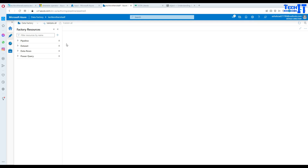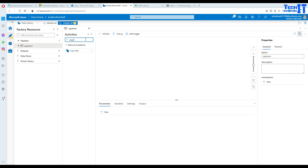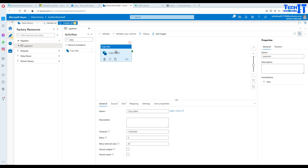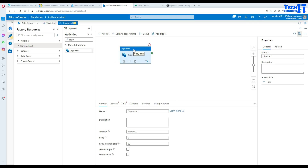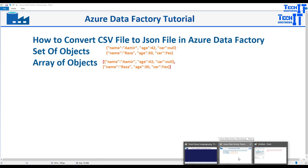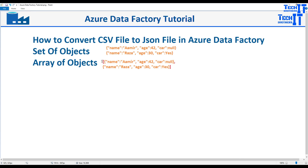Let's close the CSV file and work on converting it to JSON. We'll go to Azure Data Factory, click the plus sign, go to Pipeline, and create a new pipeline. I'll bring in the copy activity. Note that this same thing cannot be done in data flow — I was struggling yesterday trying to create an array of objects in data flow, and that's not possible there.